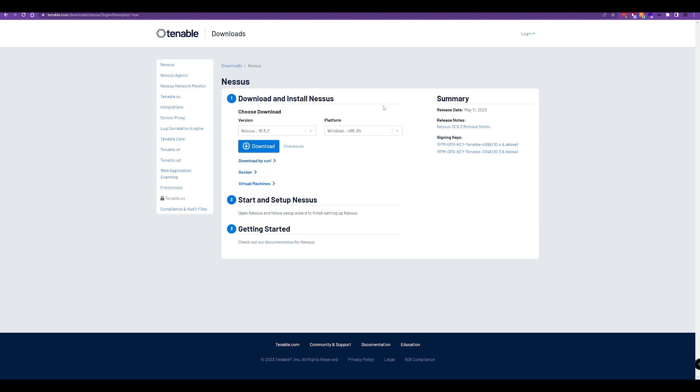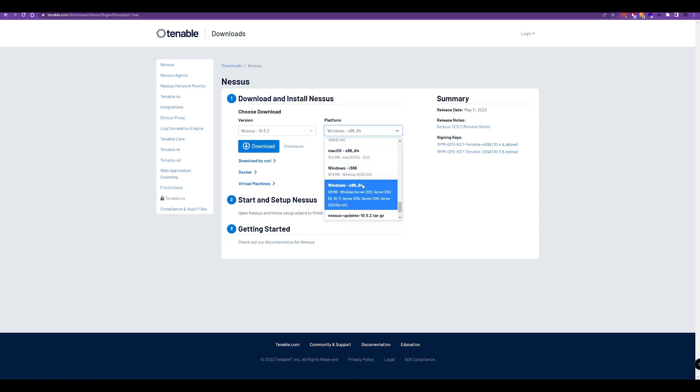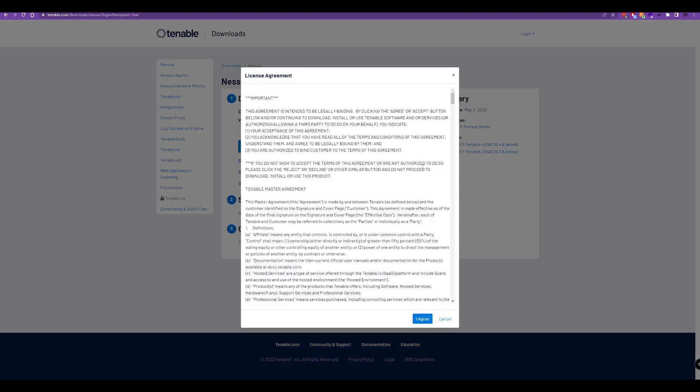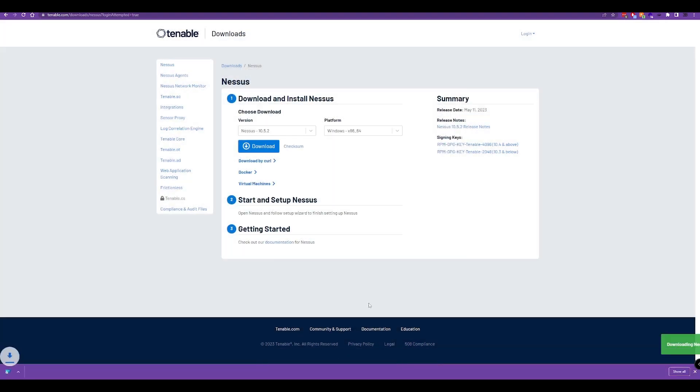We'll head over to the downloads page at tenable.com/downloads. Here we can install Nessus. We'll select the version and platform, hit the download button, agree to the license agreement, and the download will start.